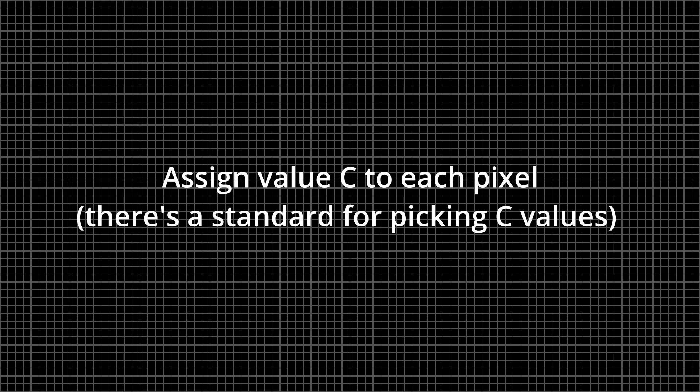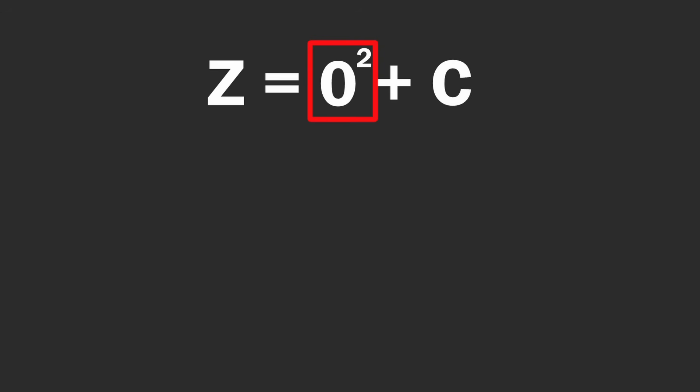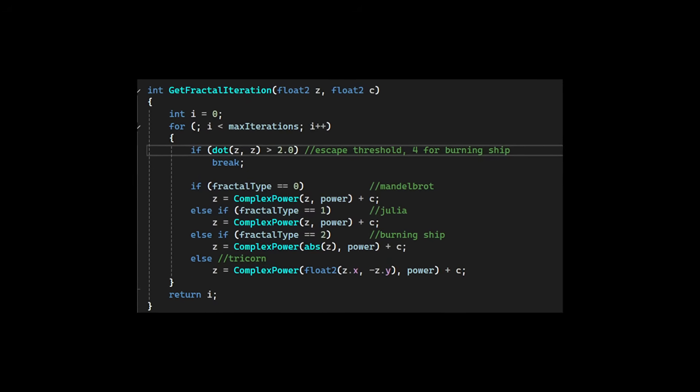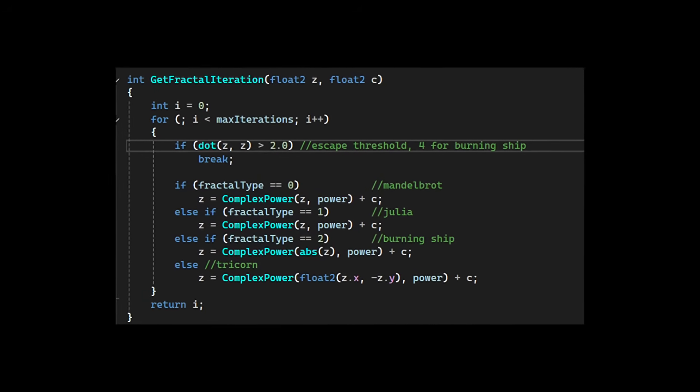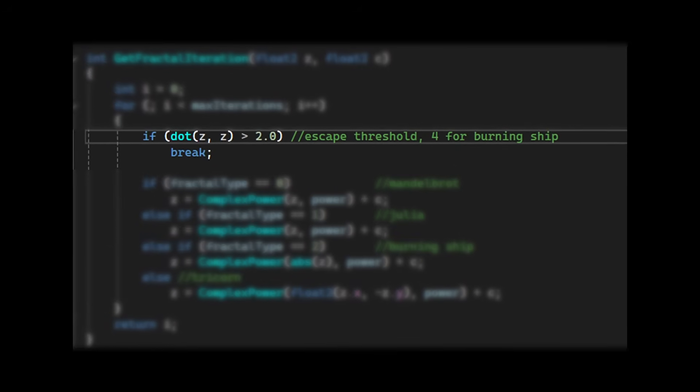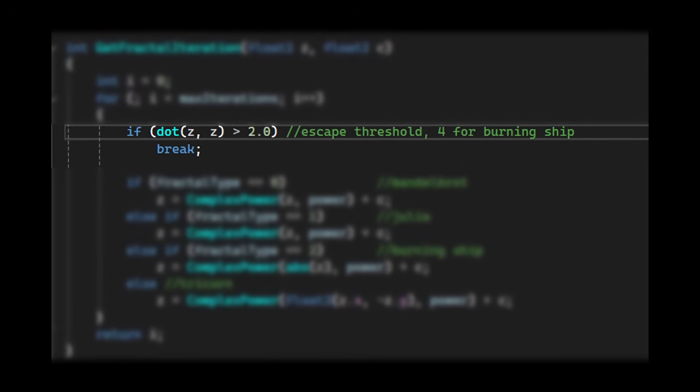First, each pixel on the screen is assigned a value c. The formula we're using has iterations, so for the first iteration, the value z is equal to 0, and then the result is fed back into the equation for the next iteration, and so on. The dot product of the result of the formula is then compared to the escape value, which is often 2, and if the current iteration of z is less than this value, then the pixel is drawn white.